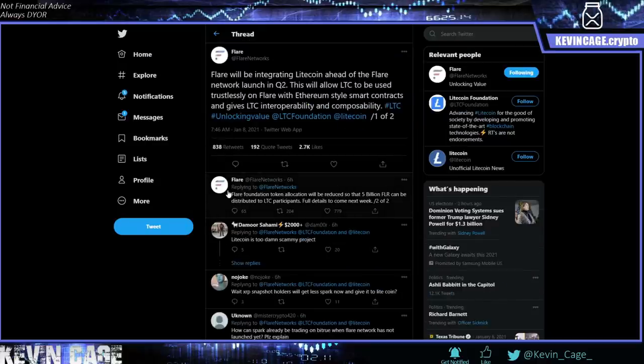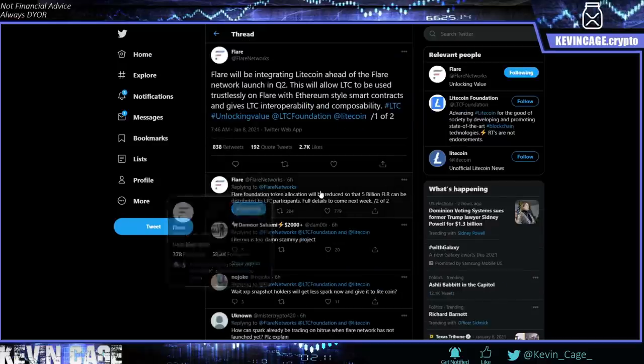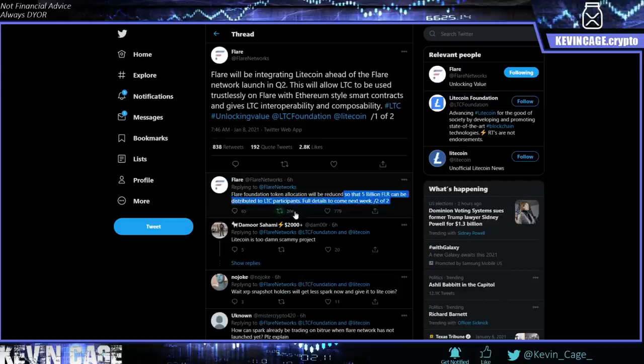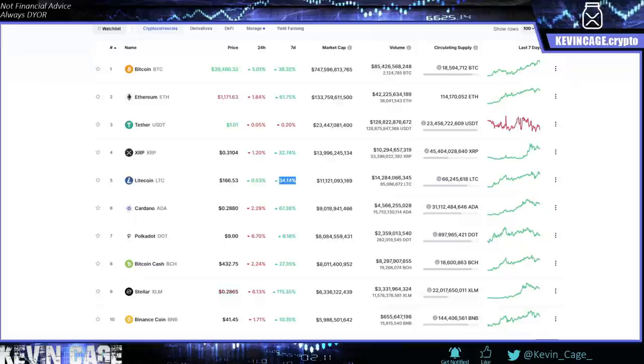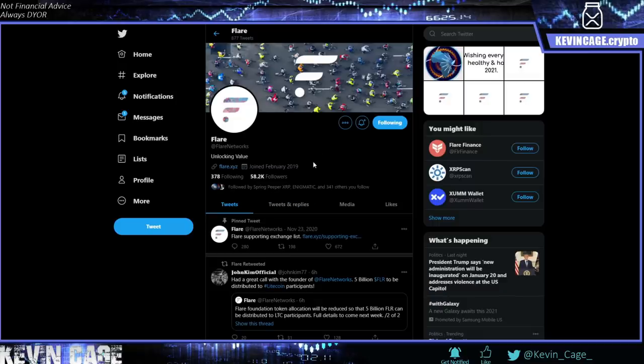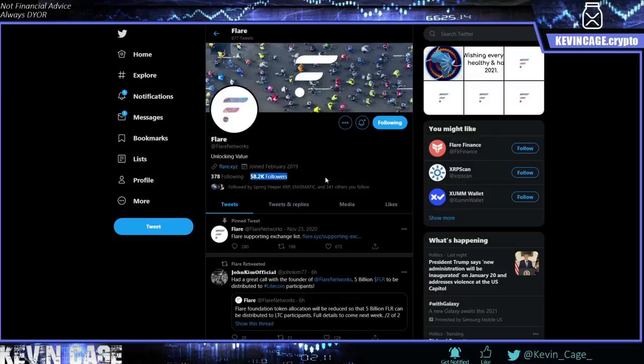We can see Flare Foundation token allocation will be reduced so that 5 billion FLR can be distributed to Litecoin participants. Full details to come next week. Now, I encourage all of you guys to continue doing your own research. Of course, Twitter can be an okay source if you're talking to the right people. But sometimes it's just best to look yourselves, read everything thoroughly and understand. So really cool. They have 58,000 followers right there. Some good support in this community. And I think this is really catching the attention of a lot of ETH whales, so to speak.